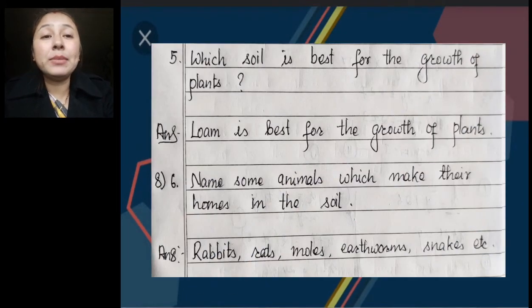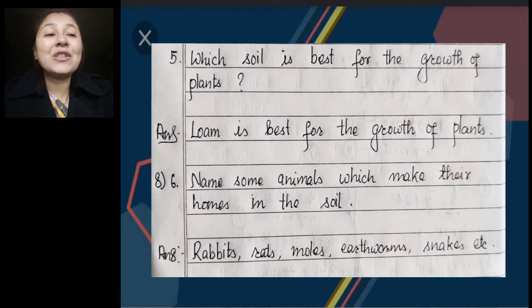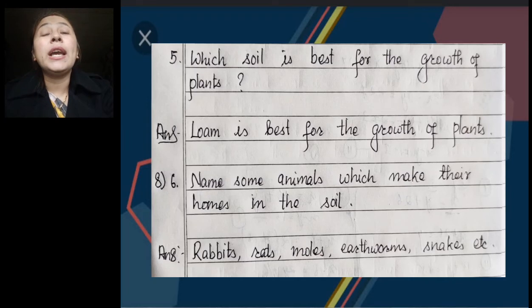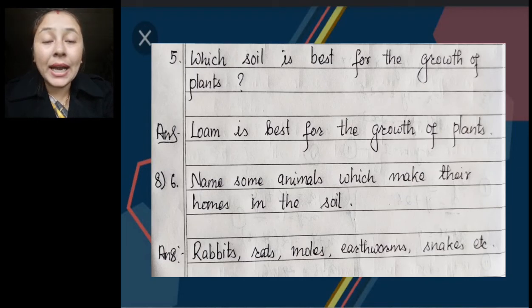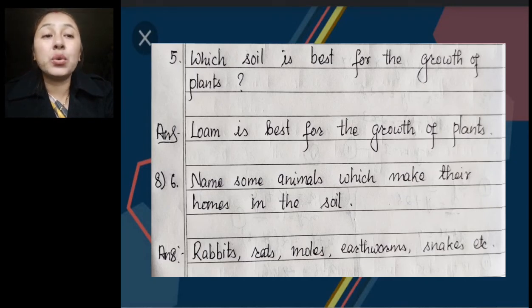Number 5: Which soil is best for the growth of plants? Loam is best for the growth of plants. Loamy soil is a mixture of sand and clay soil, so it can hold water and air both in proper amounts. That is why loam is best for the growth of plants. Also, loamy soil is rich in humus, which is another reason why loam is best for plant growth.